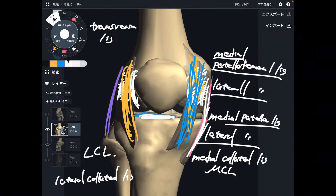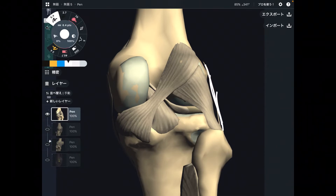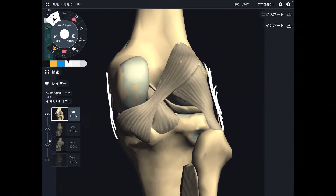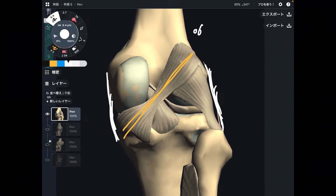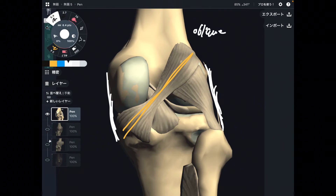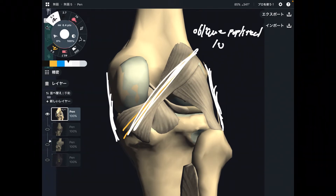Now let's go to the posterior view of the knee joint. We can again see the LCL and the MCL. There is also the oblique popliteal ligament — it is literally oblique, diagonal in orientation.